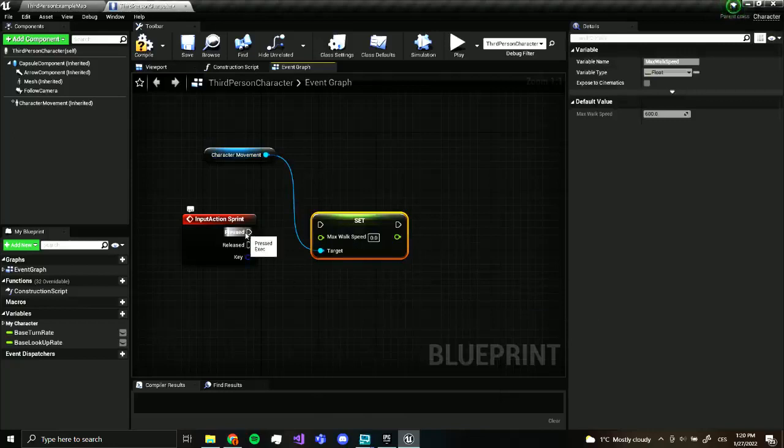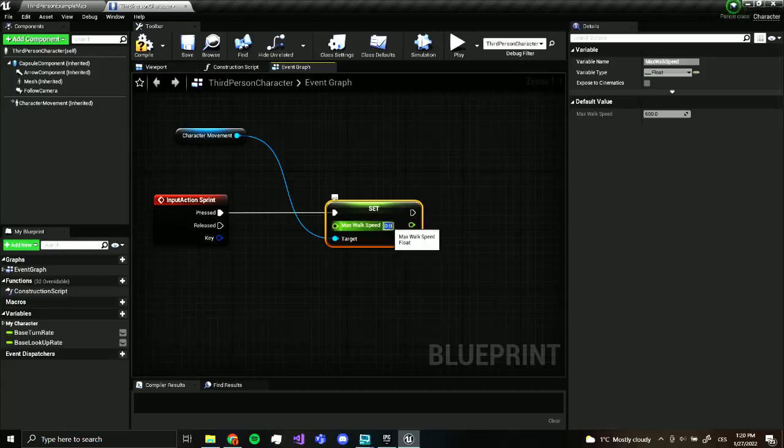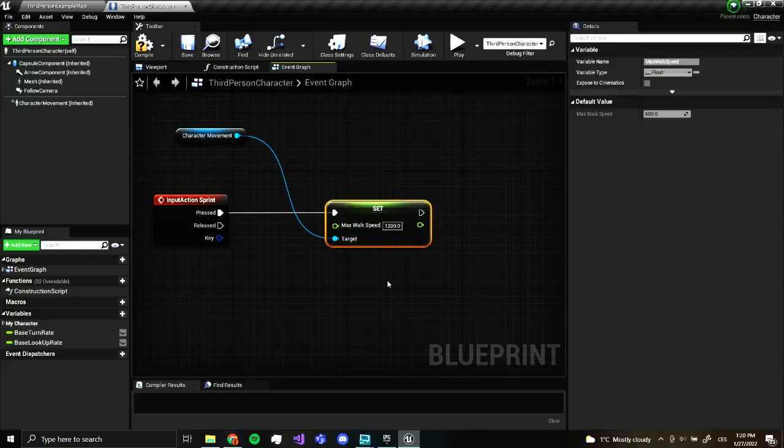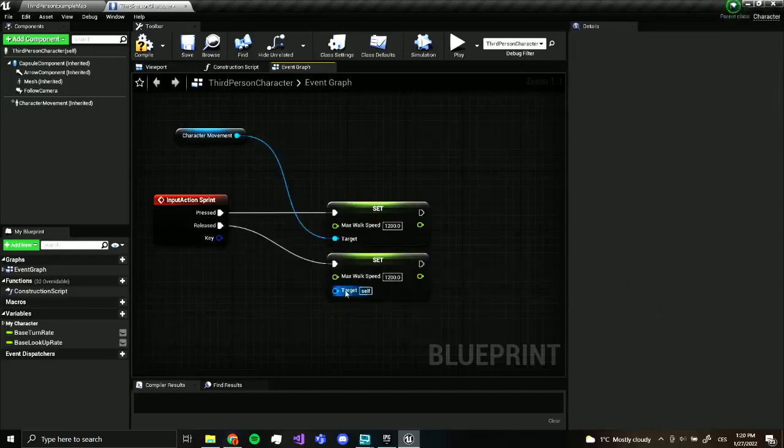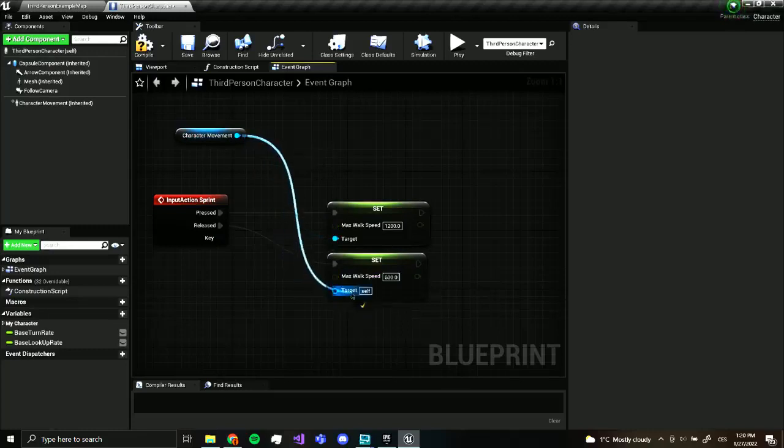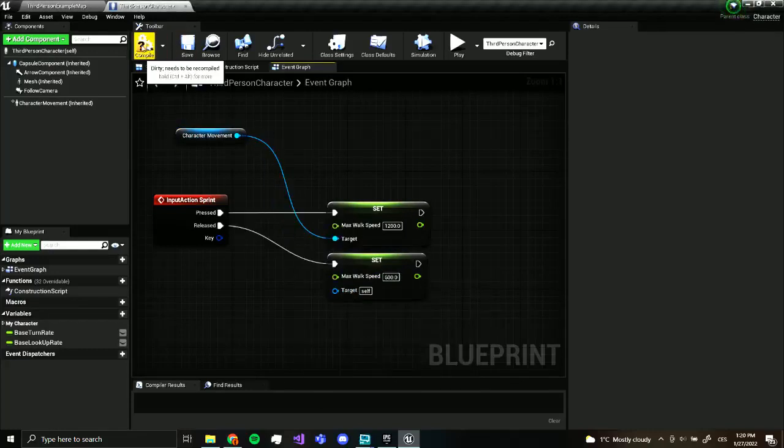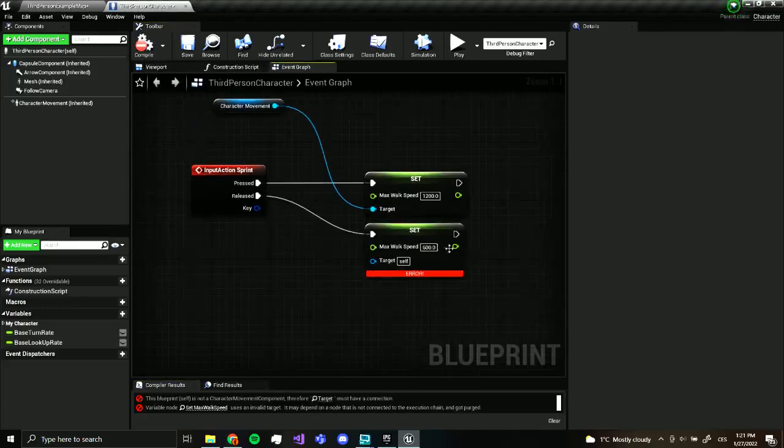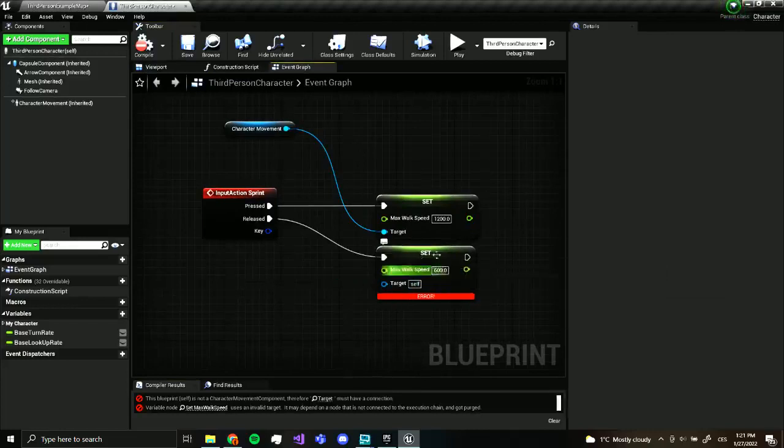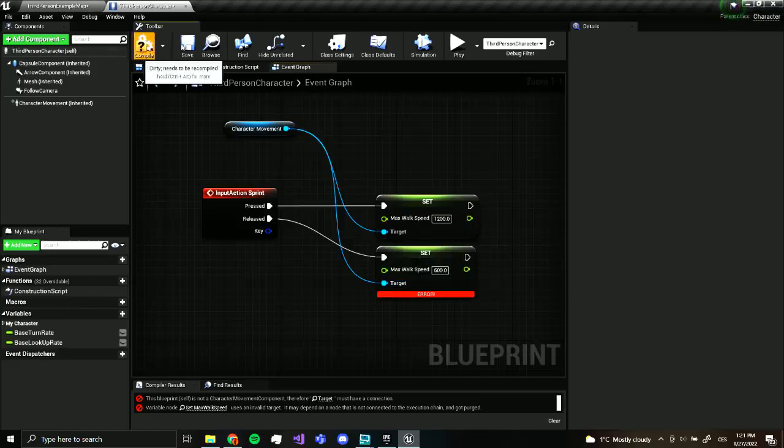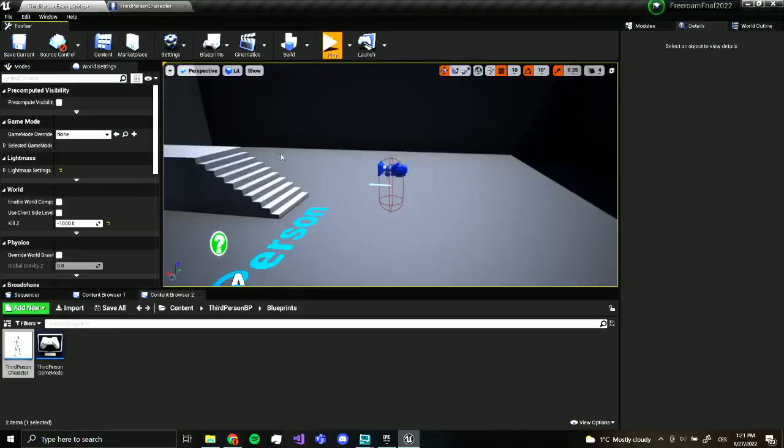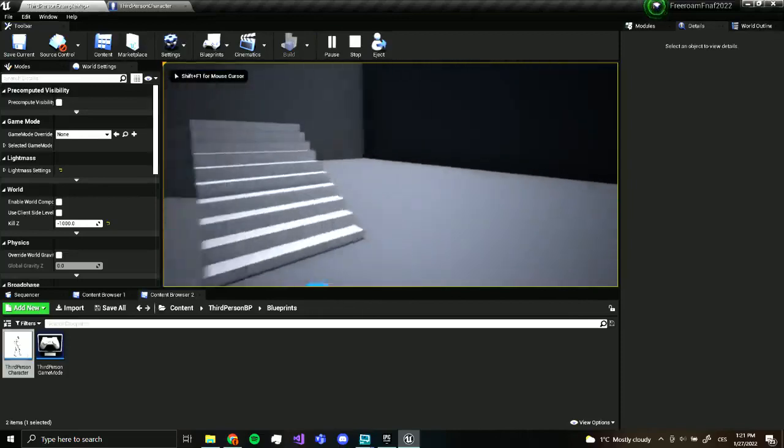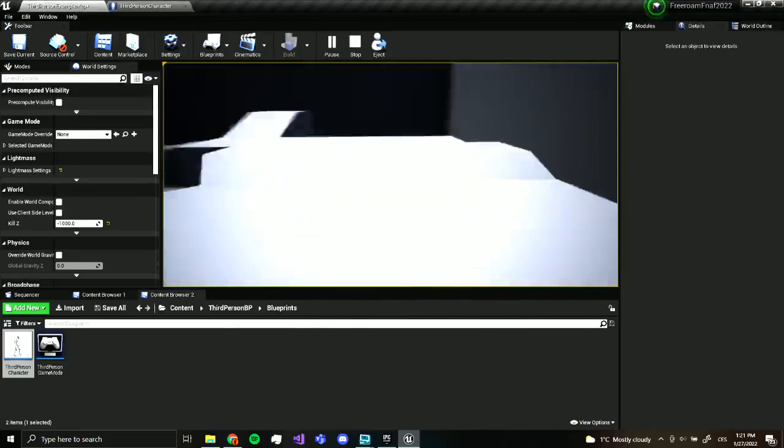So if we drag out of here, we can actually set max walk speed over here. And we want to set it when we press shift. So when we press shift, we want to set max walk speed to 1,200. And we can press control W to duplicate this. And on released, we also want to change, we want to change this back to 600. Now, both need to be plugged into the target right here, because otherwise, if we had it like this and we compiled, this would show us an error, because we need a target. We need to specify which speed we want to change. Whose. So this should actually work. Let's try this out. We walk. We press shift. We sprint. We just release shift. And we stop sprinting.